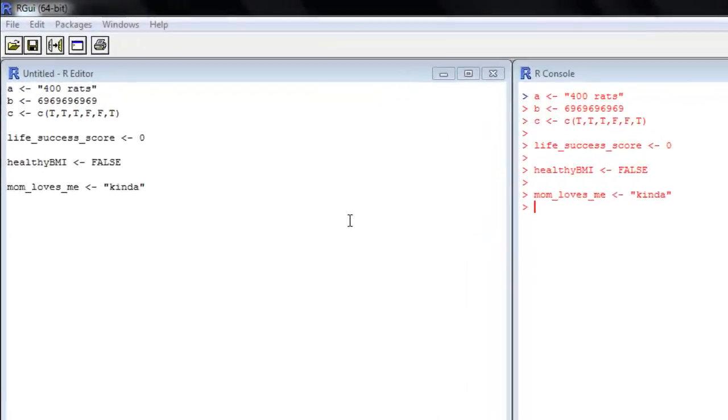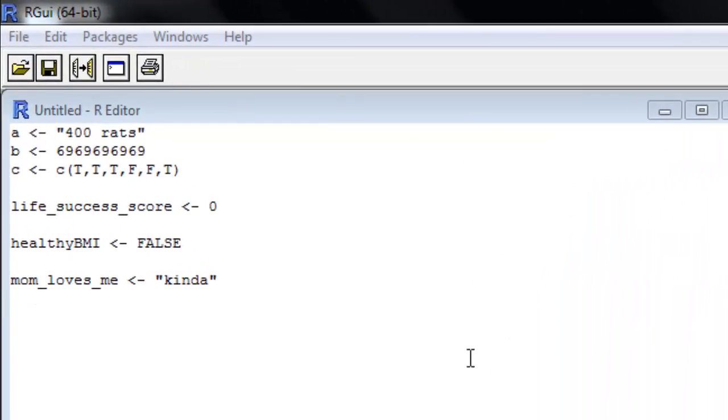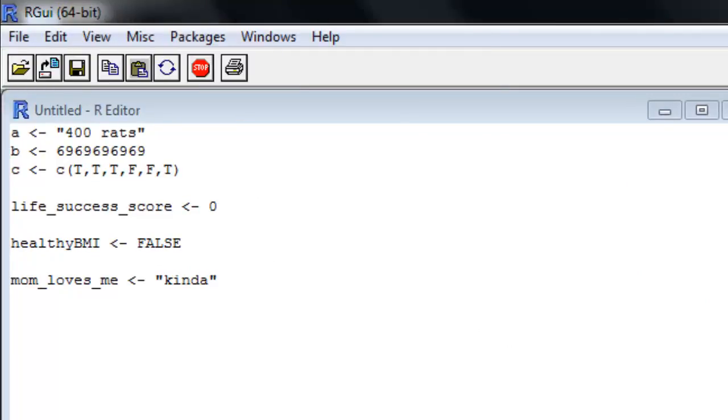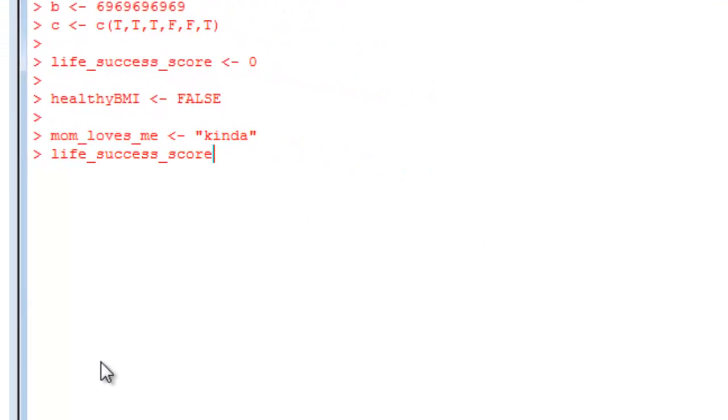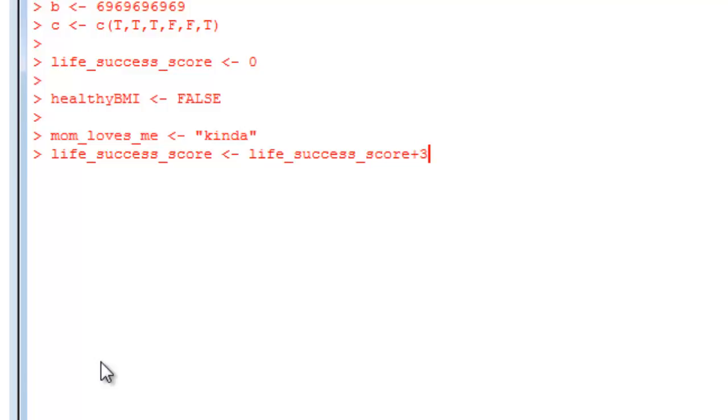So I've assigned some more variables today. A is 400, rats, healthy_BMI is false, mom_loves_me is kind of. You can see what's in there and we can do some operations on these things. So we'll do some life_success_score and I'm going to give myself some points for doing these videos today. I feel like this is a huge accomplishment on my personal end, so I'm going to add three points. And I can even look at it and see what it's at right now - now it's a three.